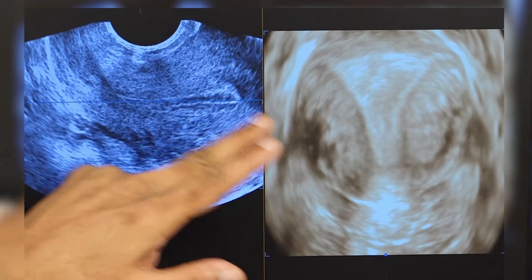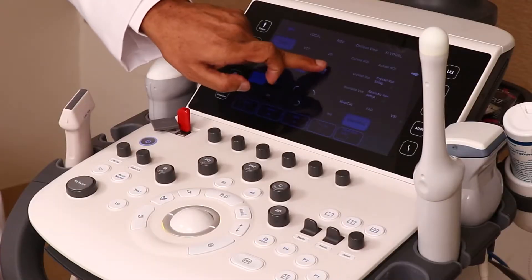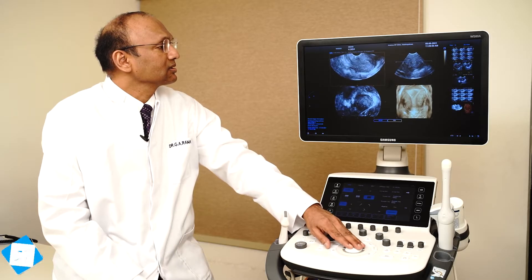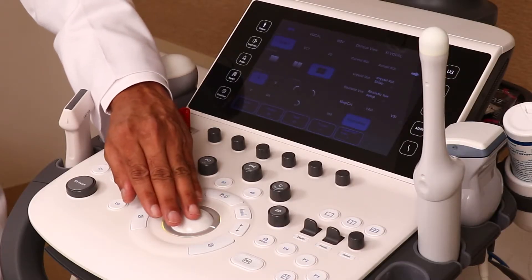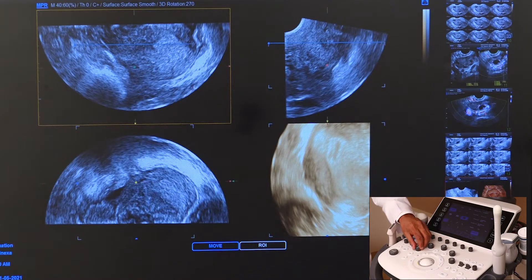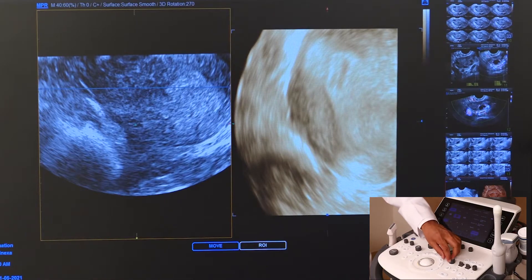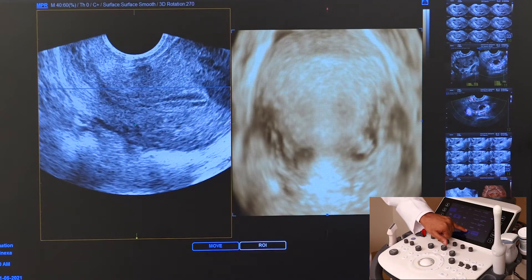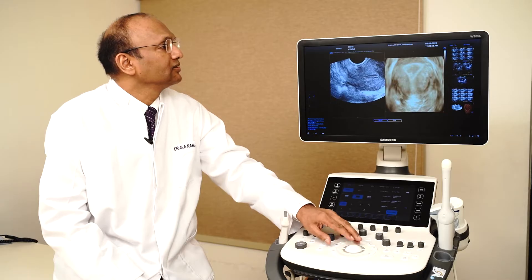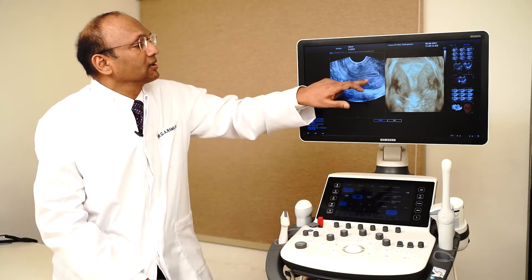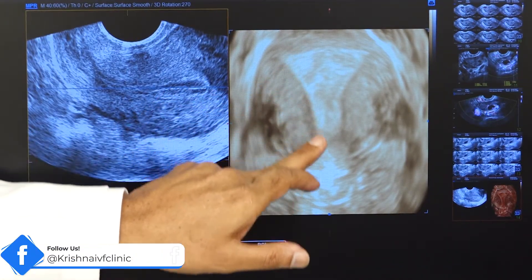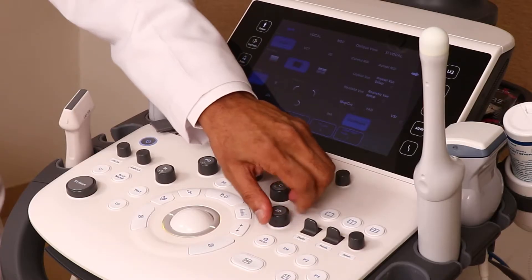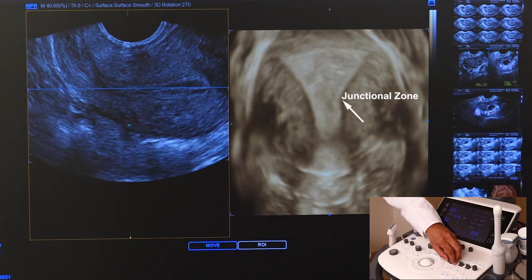We have the conventional 2D image and a 3D image. This image can be divided into four sections, and you can adjust the image in different sections to get different pictures. You can also rotate the image and adjust the gain to get different views. Here you are seeing the uterine cavity, the uterine outline, and the junctional zone — I'll be decreasing the gain to make the junctional zone very clearly visible.